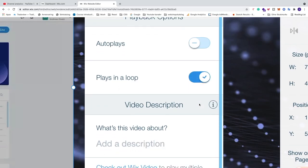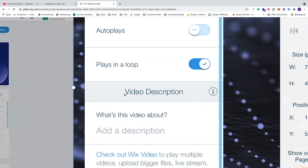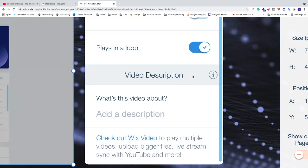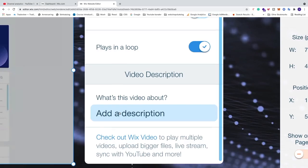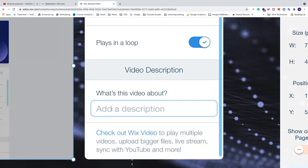We also have Video Description. Search engines cannot see what's in the video, but they can read all text. So if you add a description of what's in the video, you have a good chance to rank better in search engines. If you want, just add a description of what's in the video.